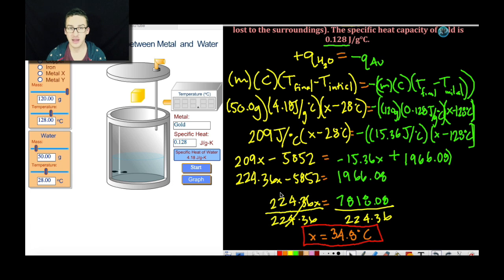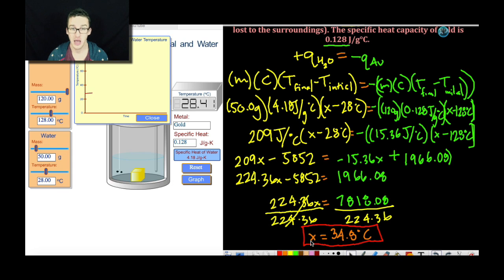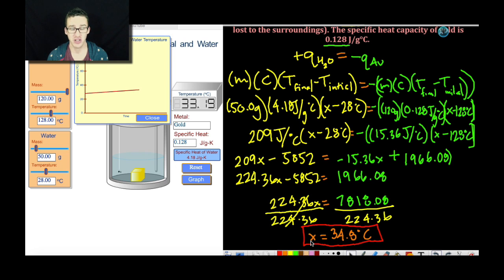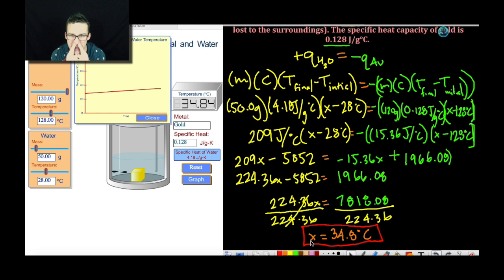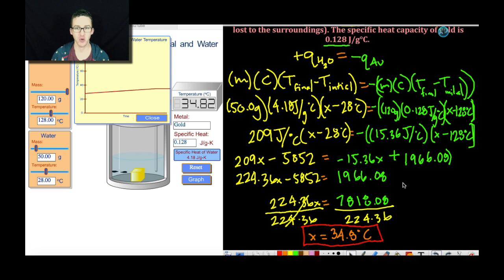Now before we finish, what I really like about this simulation is you can check your work to see whether or not you did it correctly. So we're going to start this. I'm so excited — I could just sit here on a Friday night and drop metals into calorimeters. Oh my gosh, could it go all the way to 34.8? Please, please — oh my goodness, we are correct! Problem number two, done.